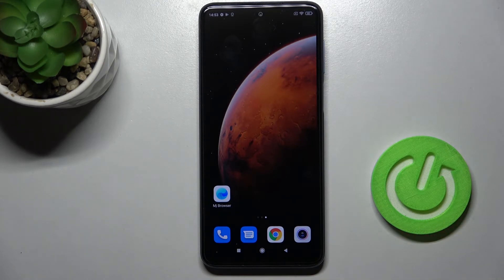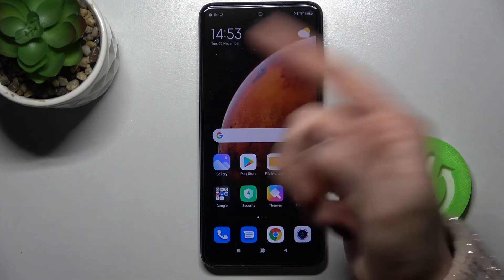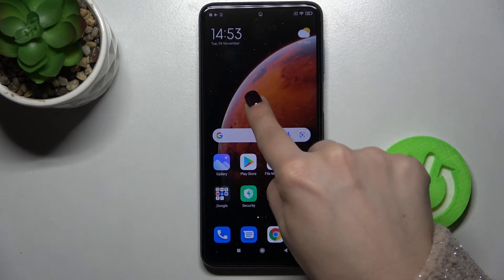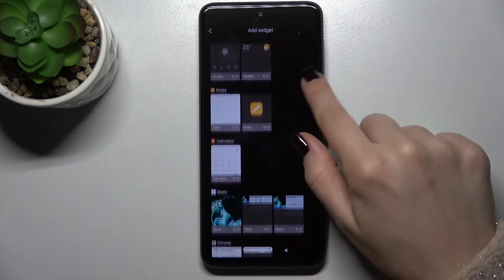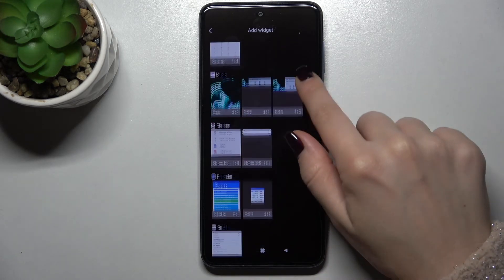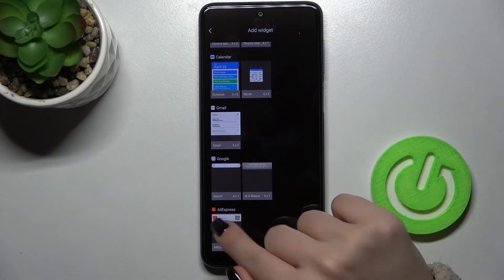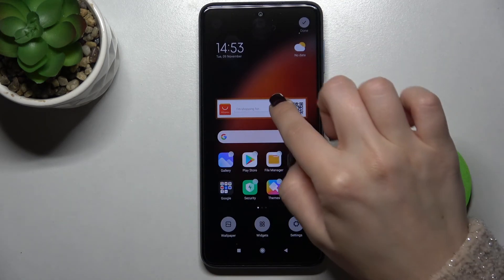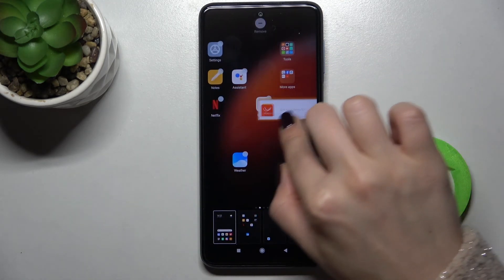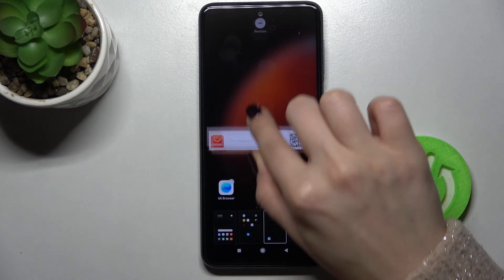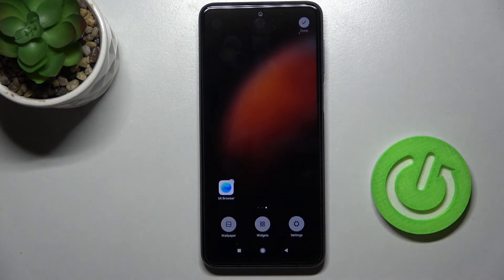If you want to add a widget to another screen, just repeat the action. For example, we will add the AliExpress application here. You can also move it between screens if you want. And if you want to remove it, just drag it to the remove icon. So that's it.